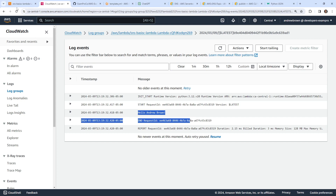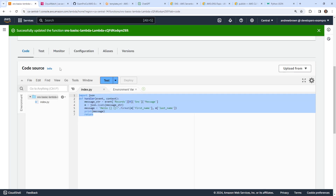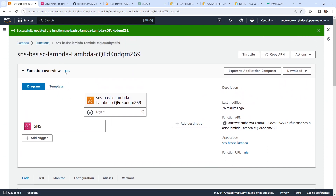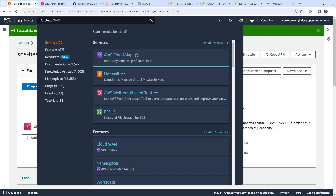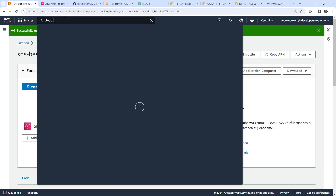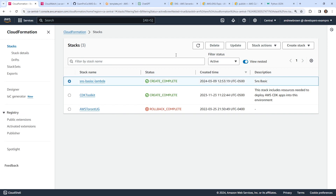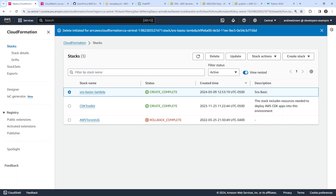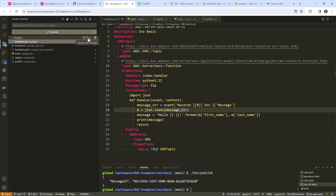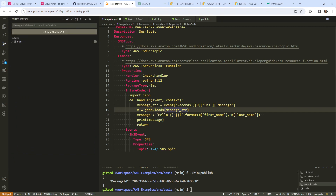That is the basics of SNS. There's of course more that we can do with it, but I think that's sufficient for now. We'll go over to CloudFormation and tear down our stack. I'll just commit the code with the message SNS basic, and I'll see you in the next one. Ciao.